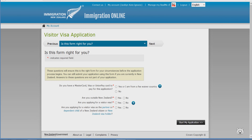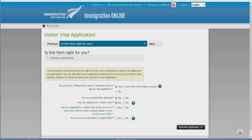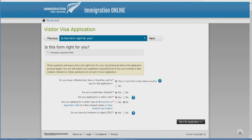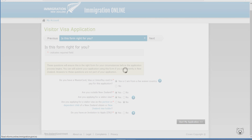I will show you a preview of how to apply for a Visitor's Visa online under your RealMe account. Log on to your RealMe account and click on Visitor's Visa. Fill out everything, then click 'Start My Application.' For the type of visitor visa, select 'Special Category Visitor's Visa.' For the type of special category visitor visa, select 'Critical Purpose Visitor Visa.'